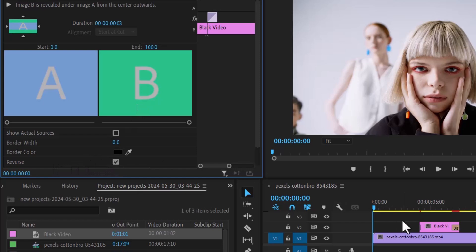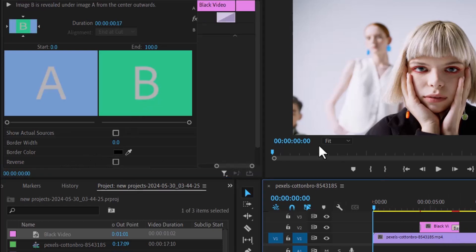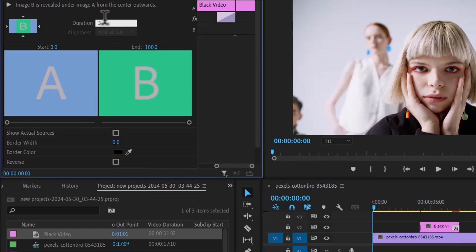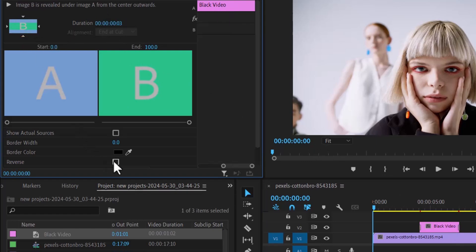Now select this end transition over here and move over to effects control. Also change the duration to 3 frames and also select this bottom arrow over here. In this case we're not going to check reverse.